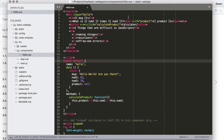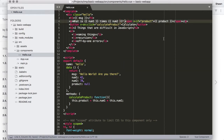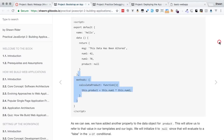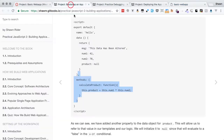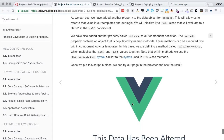Let's go ahead and hit save and see if this works. Going back to the web app, we have our Calculate button. What is 42 times 78? If we click Calculate, we see 3,276. That is the right answer. We now have our little event working.